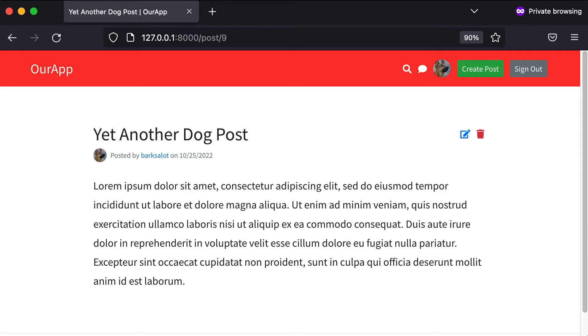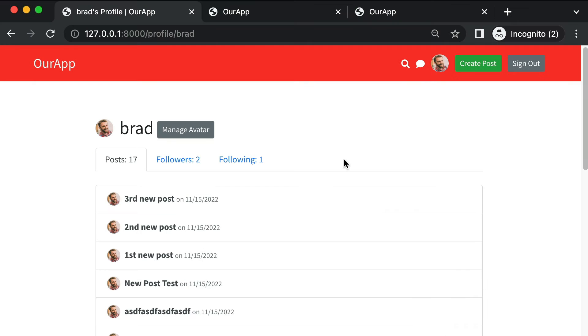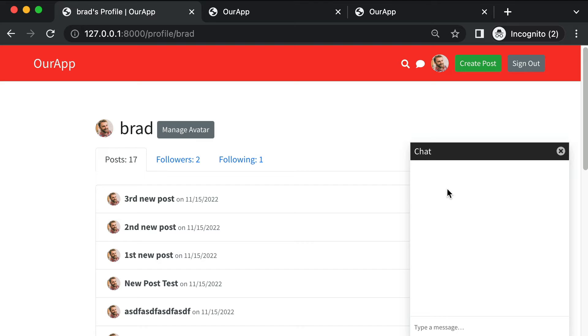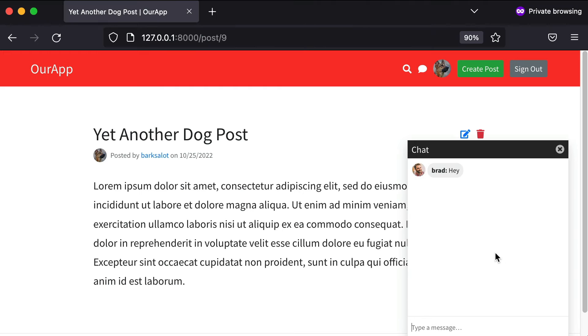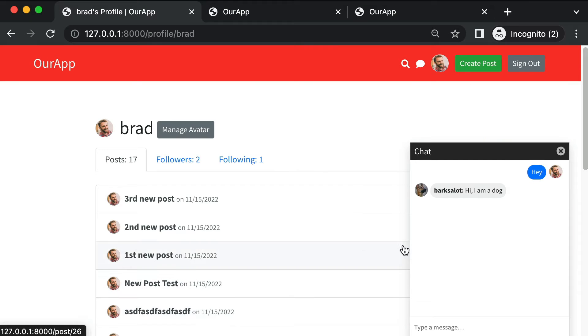We're also going to create a live chat room feature. If I open up the chat in this window where I'm barksalot and in this window where I'm Brad, I can say hey. We jump back to the barksalot screen and there you see the message from Brad. This message can be like hi I am a dog. If we jump back to the Brad screen, perfect.